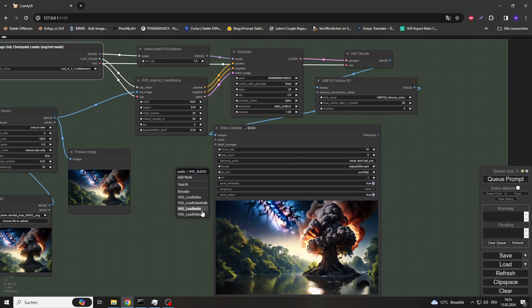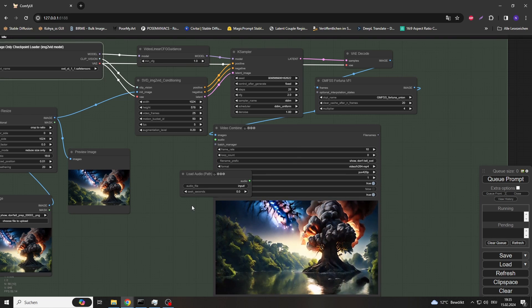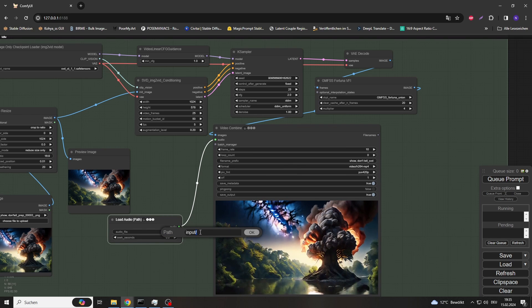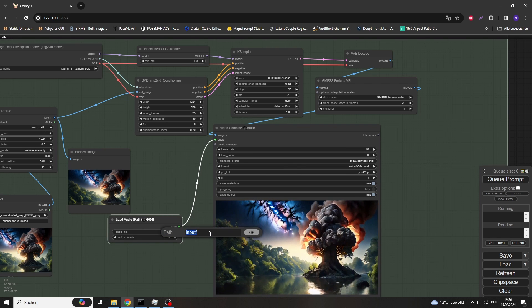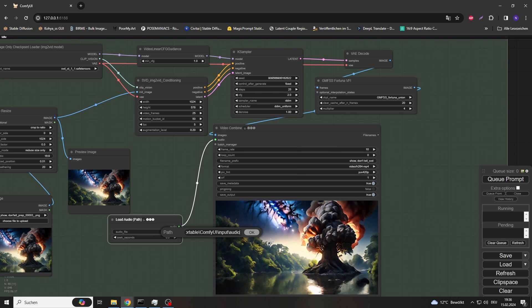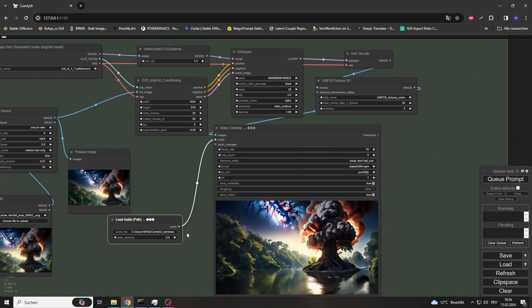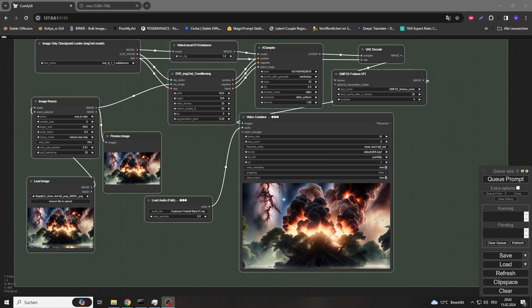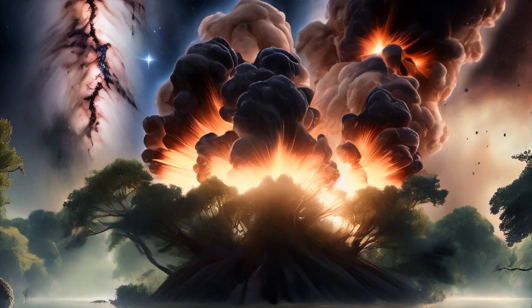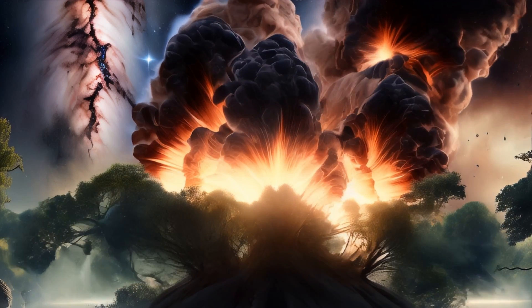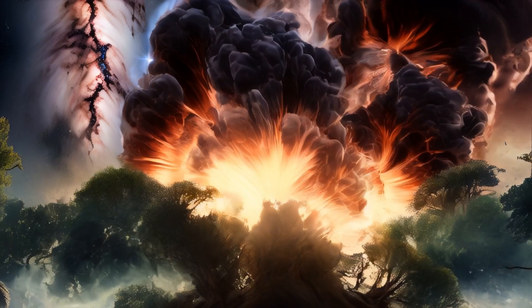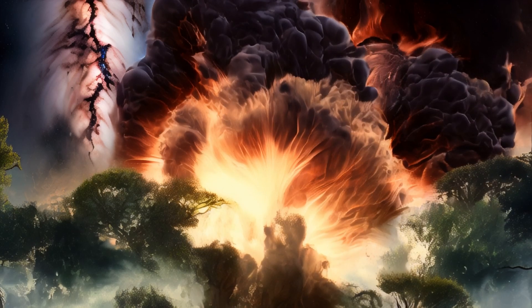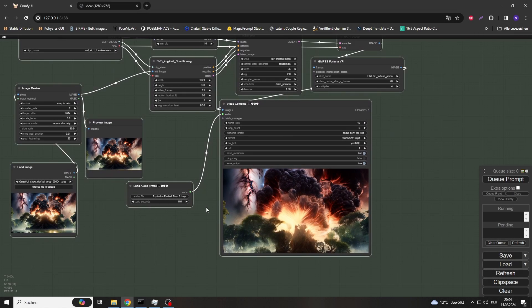At least it worked with the new SVD-XT 1.1 model. You can even integrate a sound file here. See and hear for yourself. That's it for this video for now.